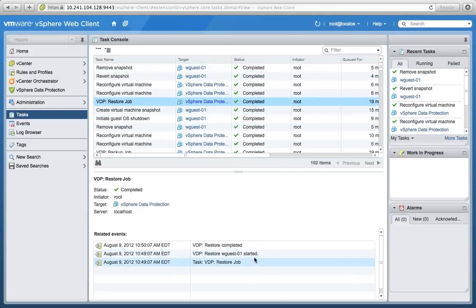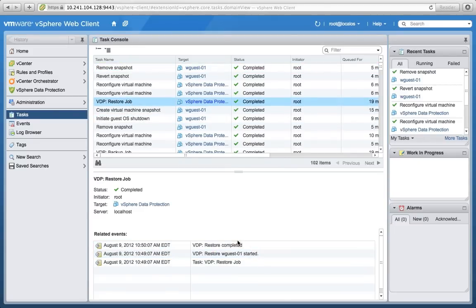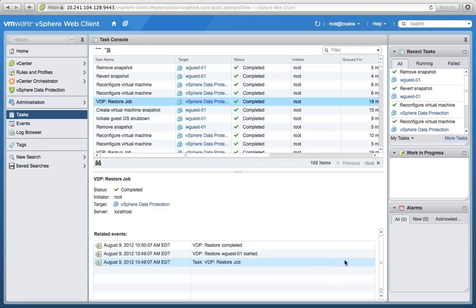So here you can see that restored job is done. We just restored another 15-gig VM here in about a minute, which is just incredible. But not only that, super simple, easy, and included as part of vSphere. How awesome is that?